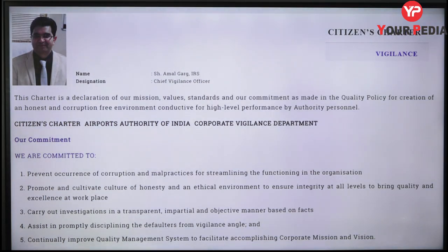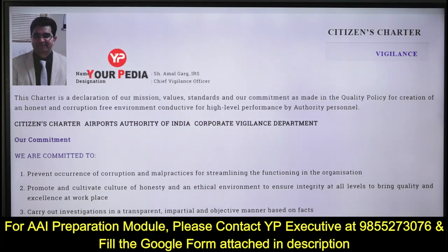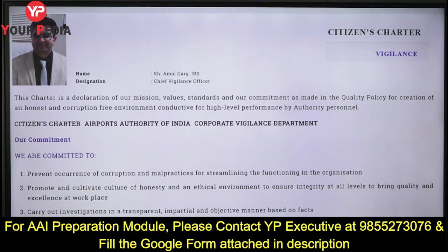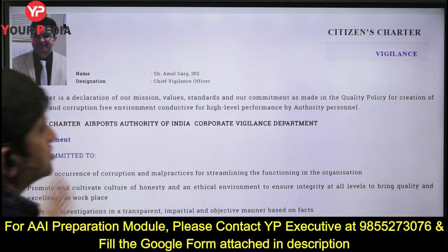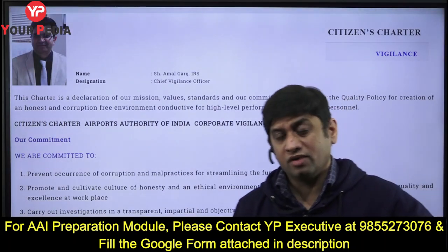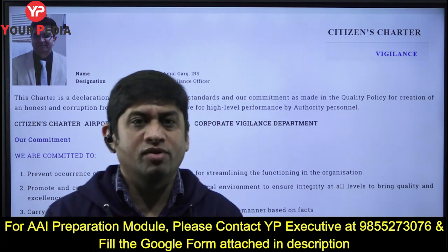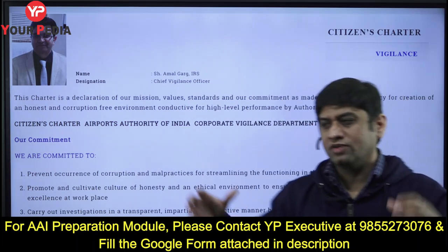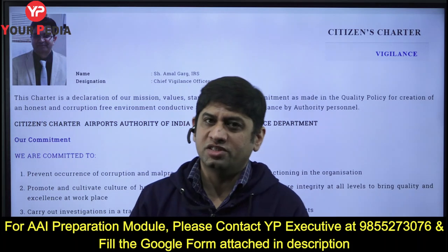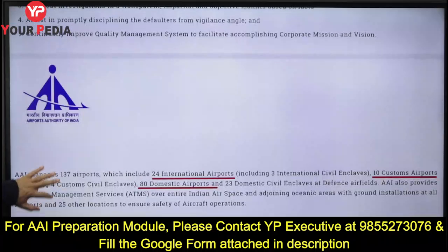The Citizen Charter of Airport Authority of India commits to preventing occurrence of corruption or malpractices, promoting a culture of honesty and ethical integrity, and ensuring investigation in a transparent, impartial, and objective manner — and disciplining defaulters. Vigilance is related to this. Citizen Charter can also be asked in other exams like engineering services exams, as it is related to honesty, ethics, values, and quality.